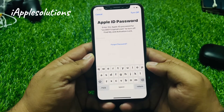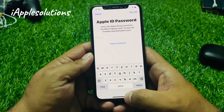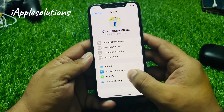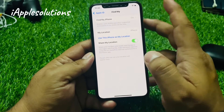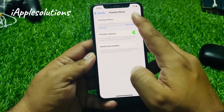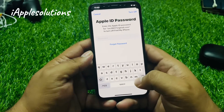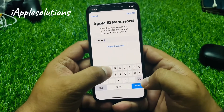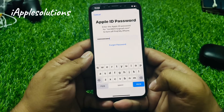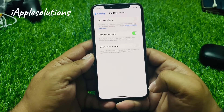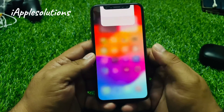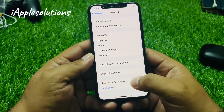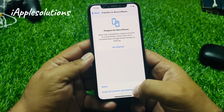Wait 5 to 10 seconds, then go back. Tap on Settings, tap on Apple ID, tap on Find My. You can see Find My is on — tap on it, enter your password, and tap Done. Then go back to Settings, tap on General, tap on Transfer or Reset iPhone.